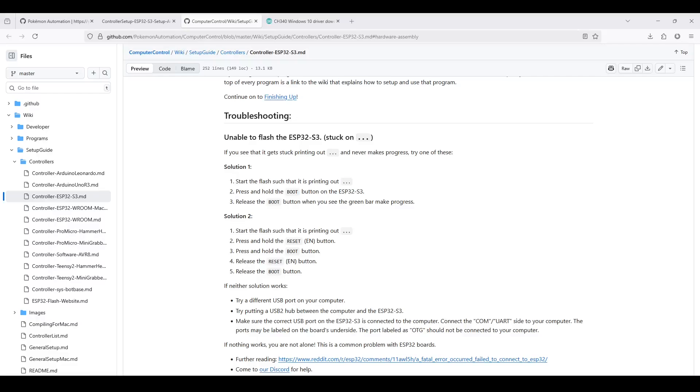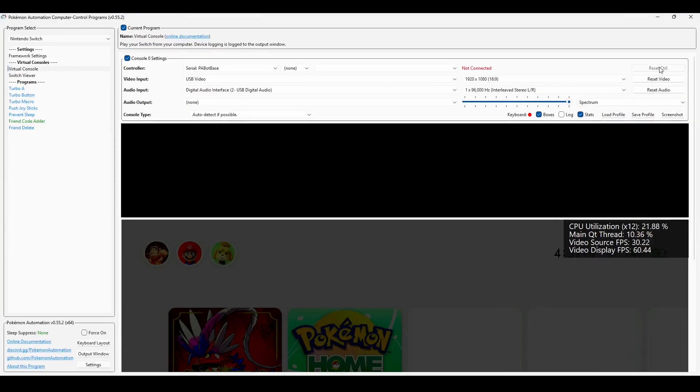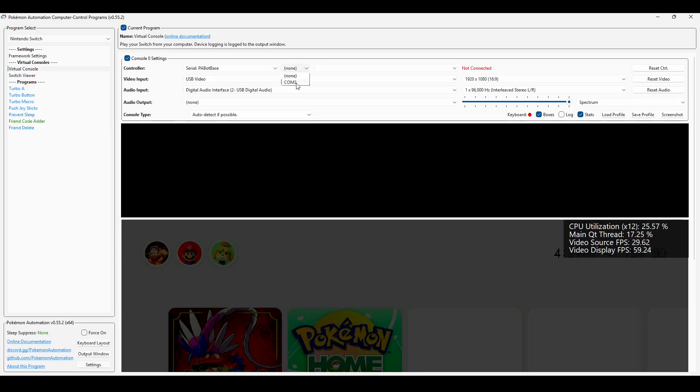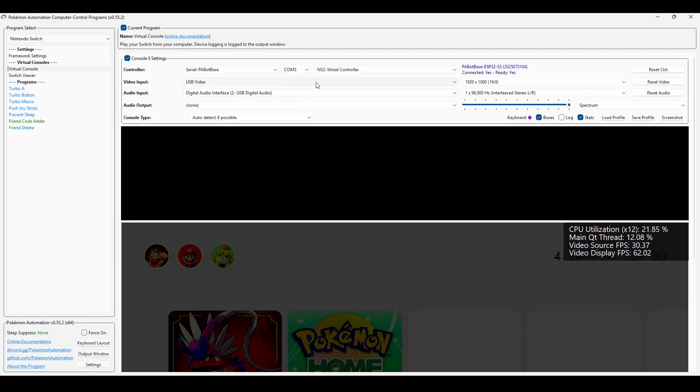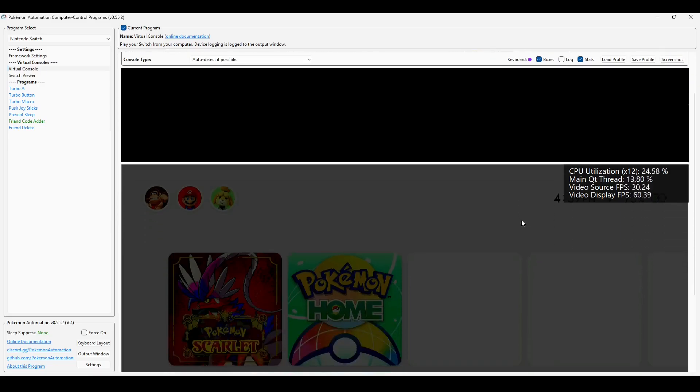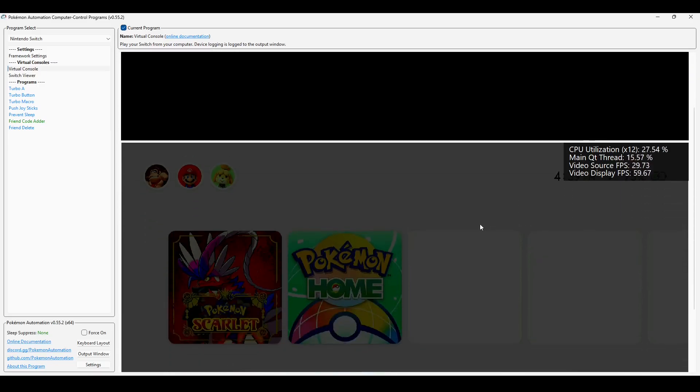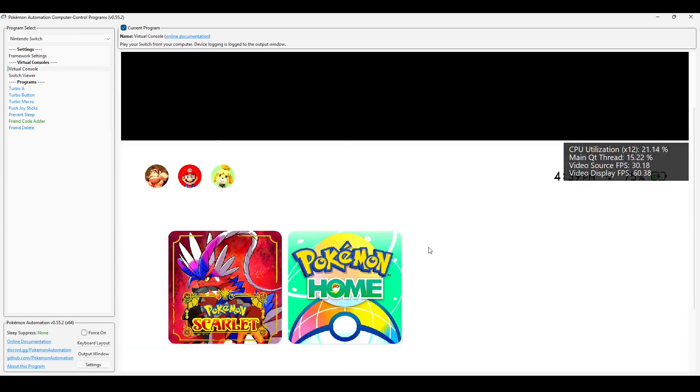Now go back to the computer control program. Click Reset Control. Make sure Serial PA Bot Base is selected. Choose the COM port, COM3 in my case. And then make sure it says Wired Controller. If it says Connected, yes, Ready, yes, then that means your ESP32-S3 is now connected to your switch. You should now be able to control your switch with your keyboard. So just click the screen here and you'll have control.